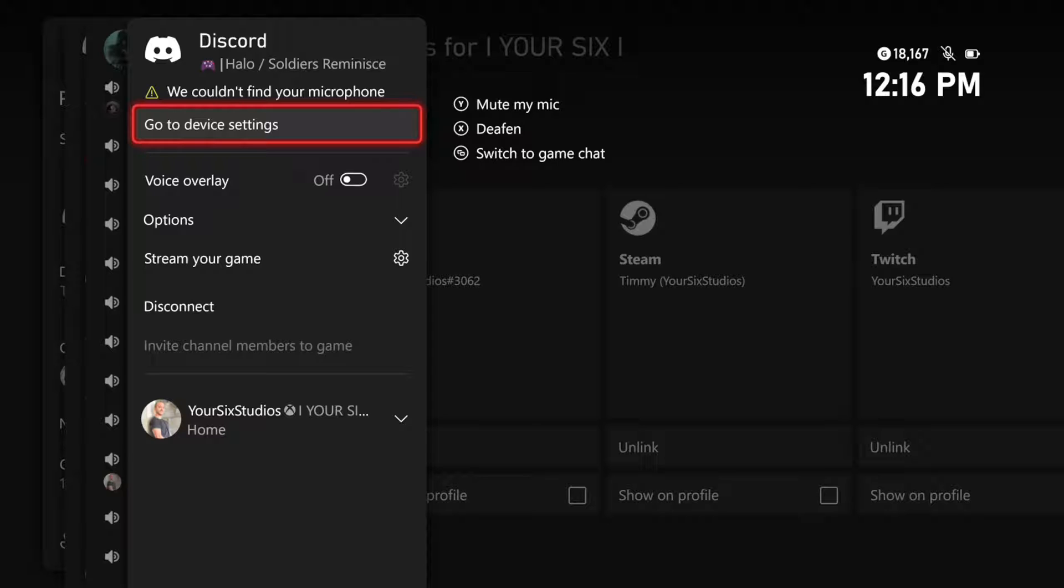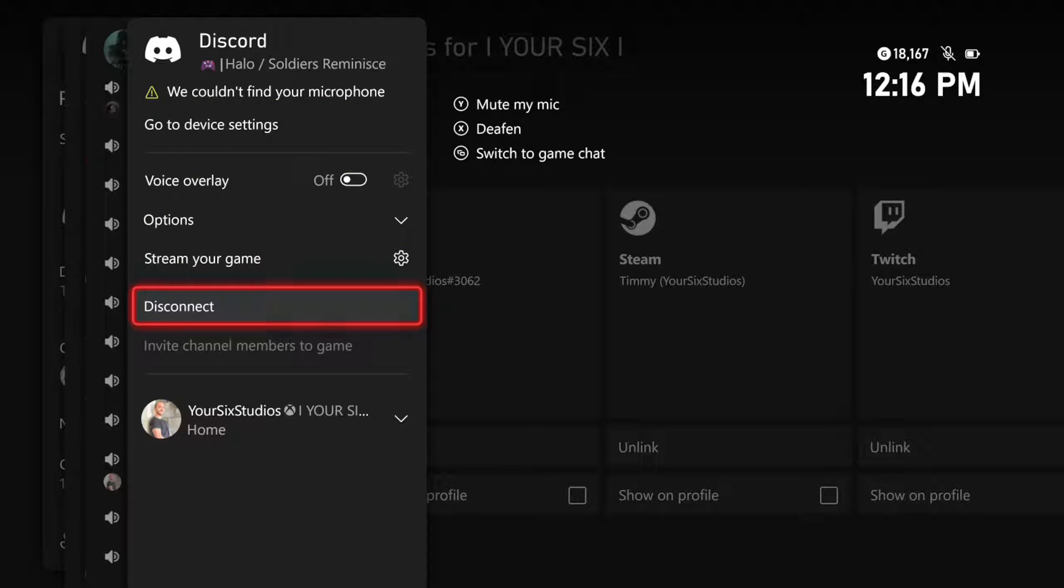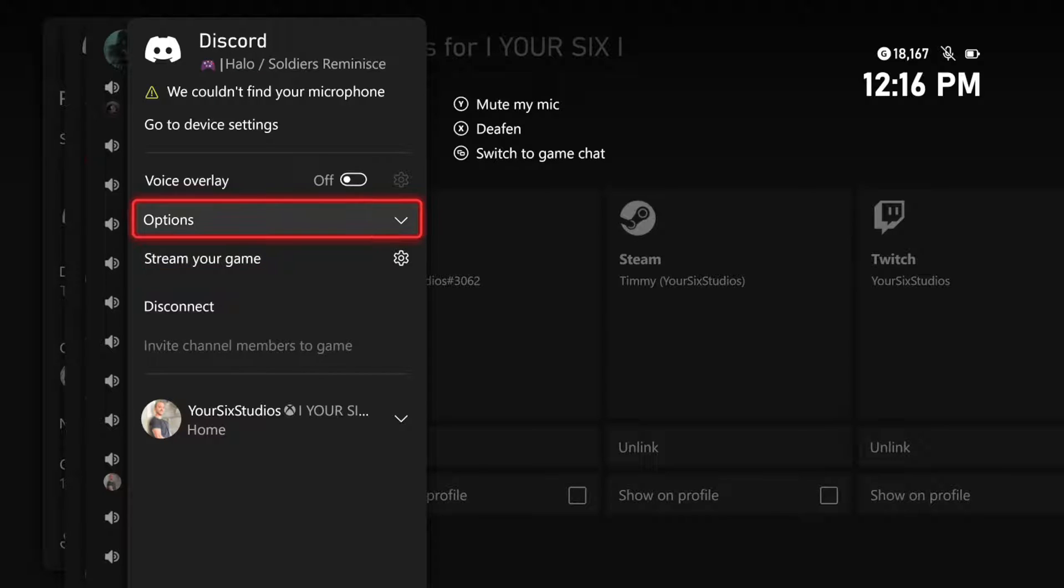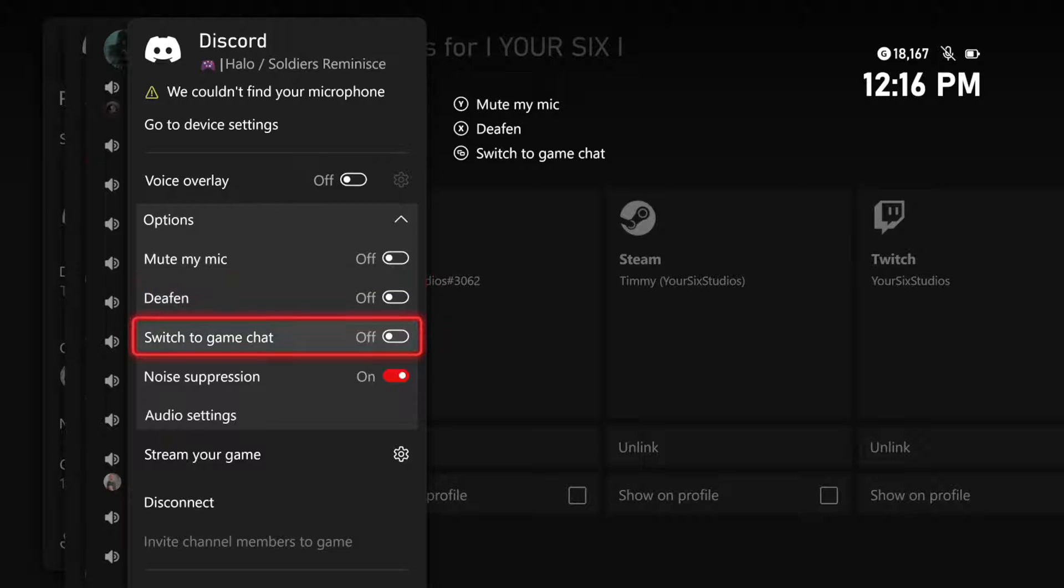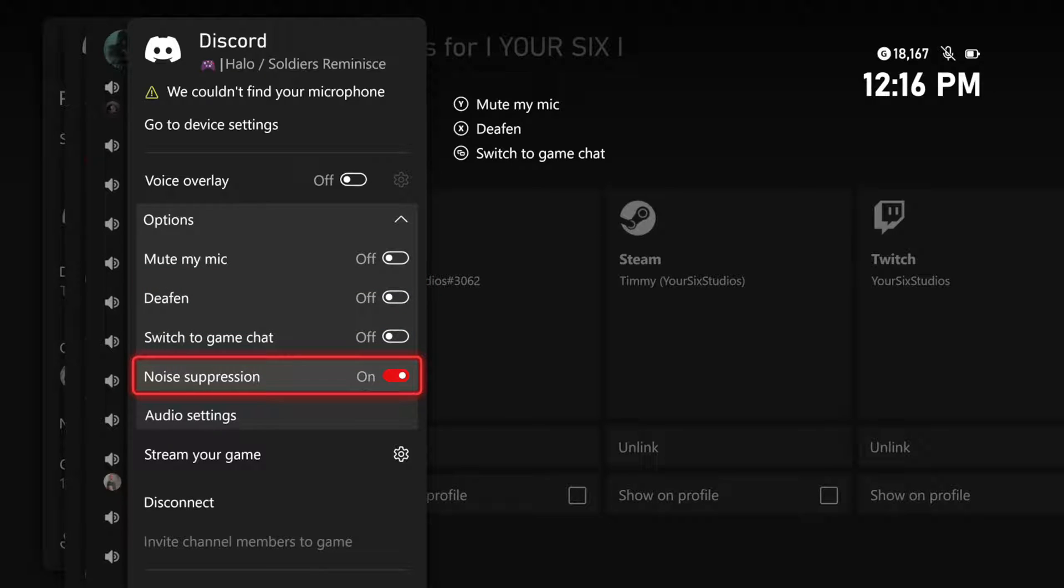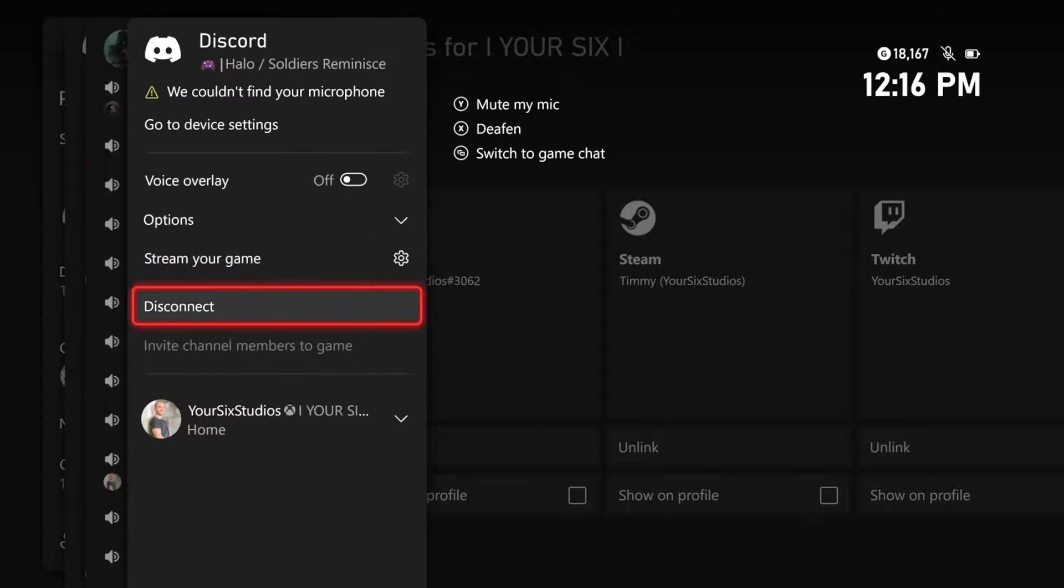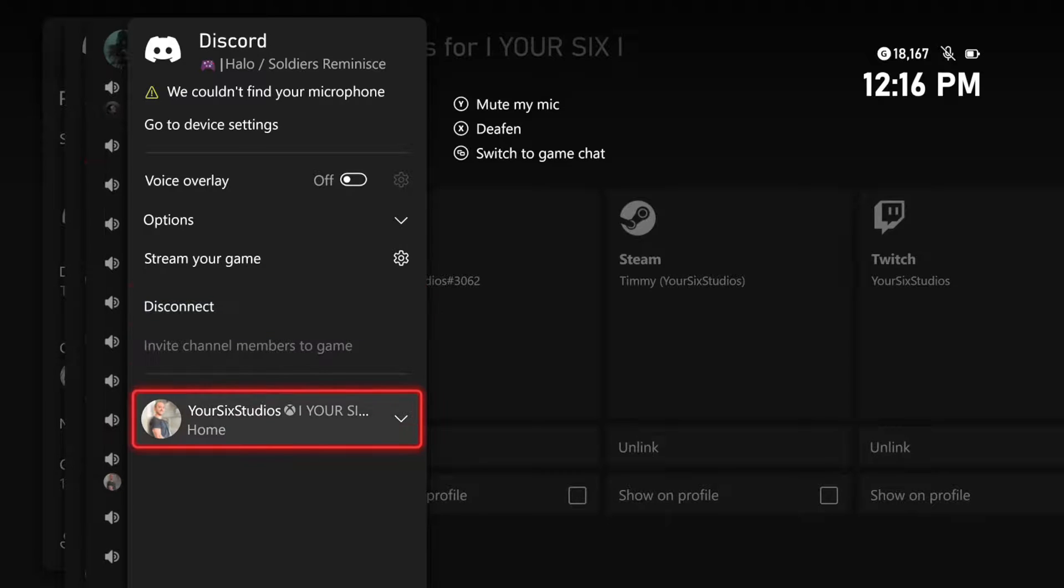And the user interface is super easy. I can just go to Disconnect. I can stream my game. Here are my options right here. I can mute my mic, deafen, switch to game chat, noise suppression. So, pretty much all the options are the same thing as it would be in a normal party chat.